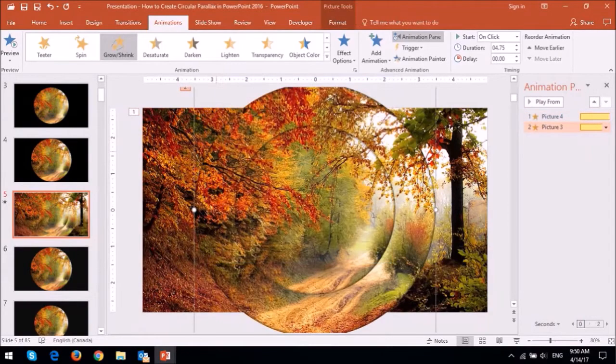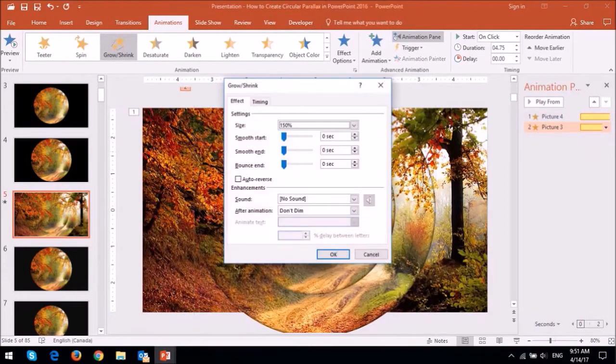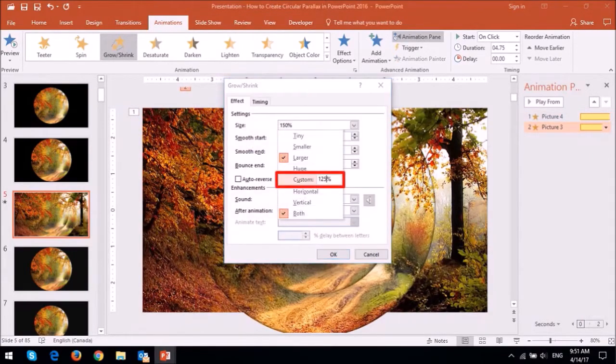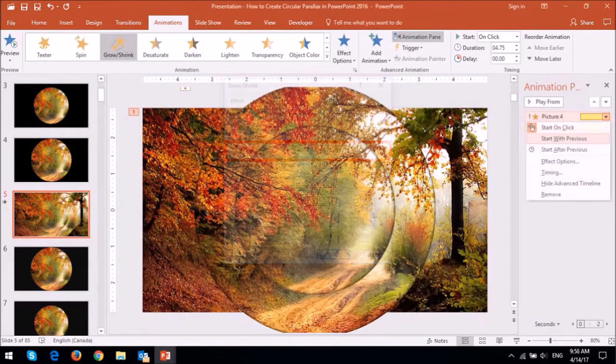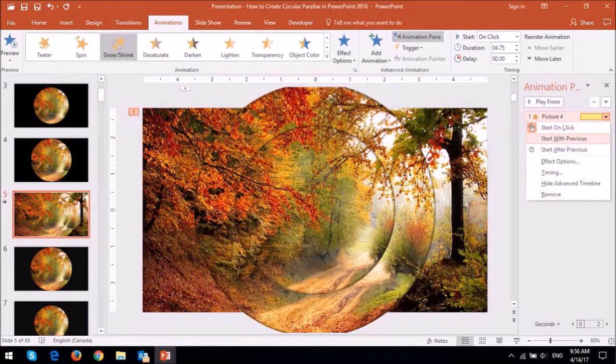Next double click on the second animation entry. And this time reduce the size to 125% and apply a smooth end to it. Leave the smaller circular shape as is.